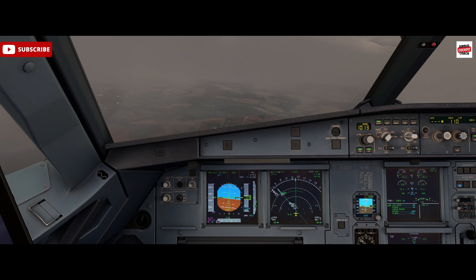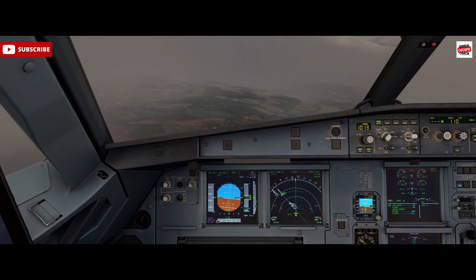In terms of real life application, degradation of systems may force us — for example, an autopilot malfunction may mean that we have to manually take over control of an instrument ILS approach. So that's where it may be used.